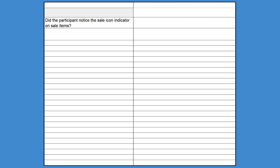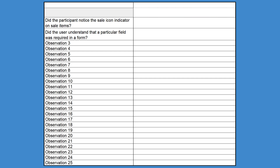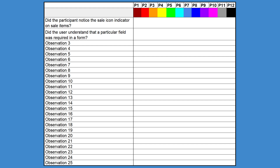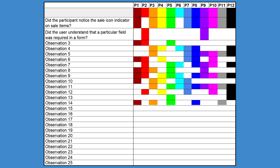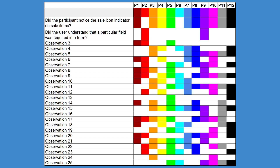He introduced it as a way for teams to collaborate on a live spreadsheet throughout the course of a usability test study and be able to immediately walk away with themes. To use it this way, prepare your spreadsheet in advance with your team. Write down all of your research questions for the particular test along the left-hand column — for example, did the participant notice the sale icon indicator on sale items? Or did the user understand that a particular field was required in a form? Then create a row across the top with a column for each participant and assign a different colored cell to each of them. During the test sessions, observers will fill in the cells where the behaviors were present.